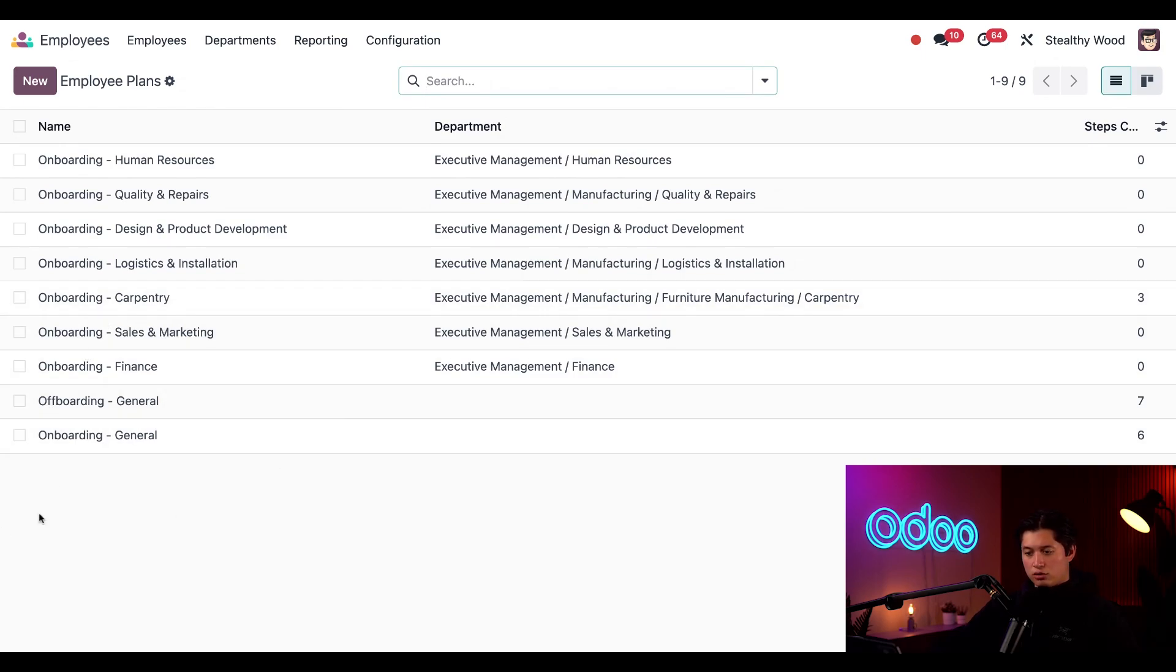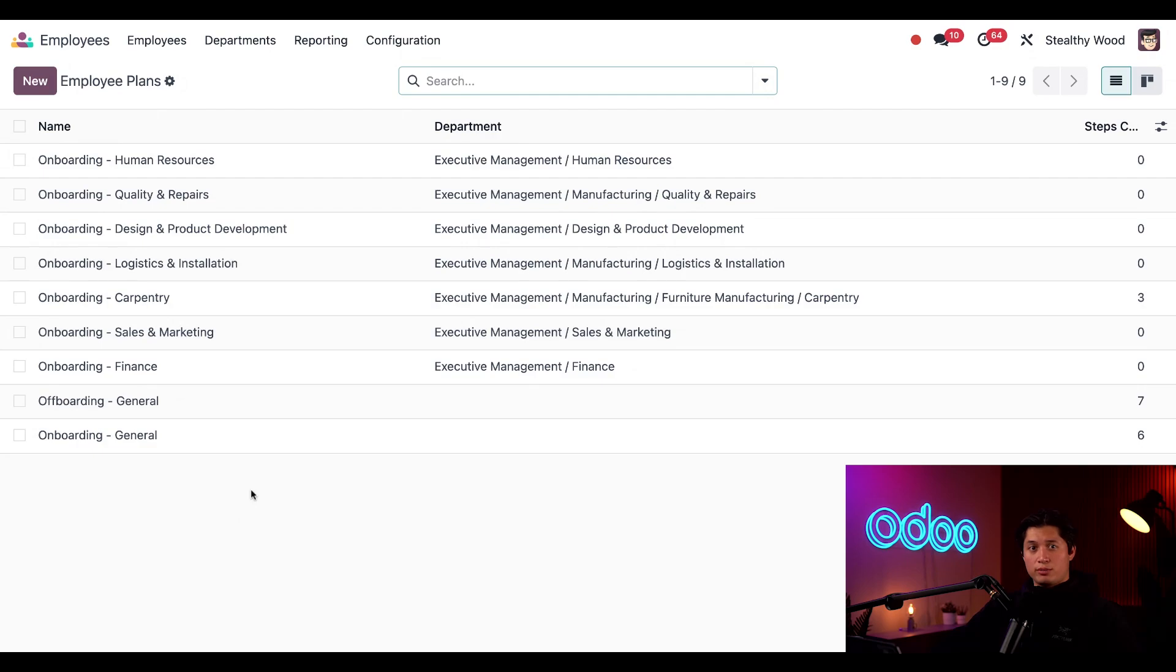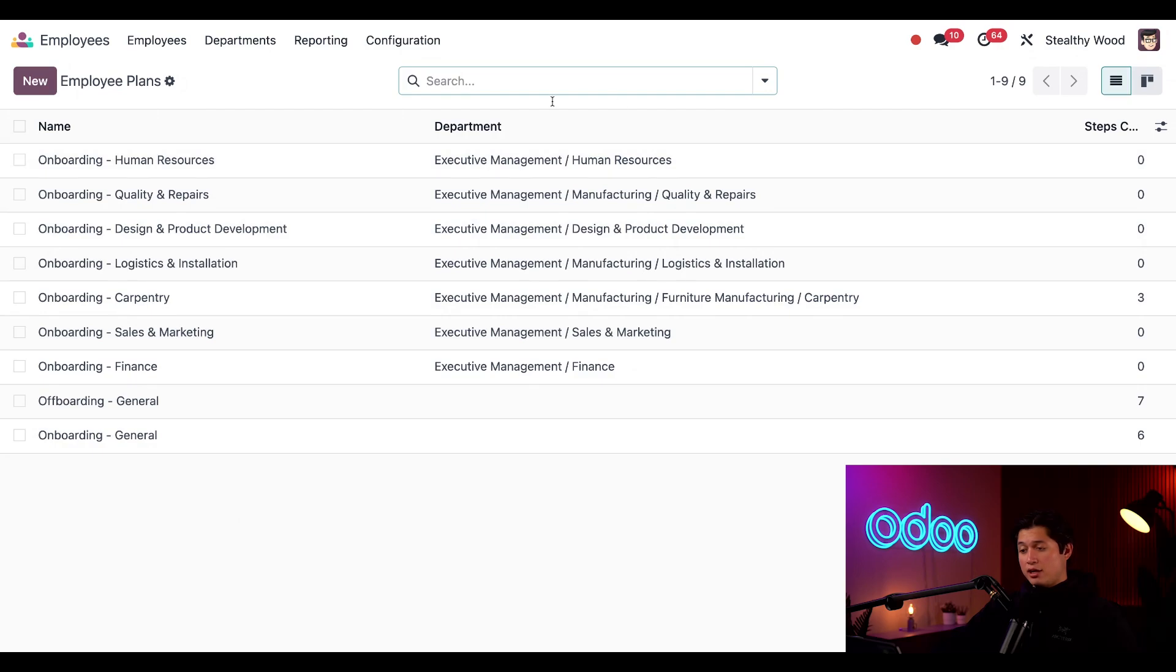As you can see, I have a general onboarding plan which everybody goes through. Plus I have my department-specific onboarding plans as well, and these are tailored to those specific departments. I can tell which department these plans apply to by looking at the department column here in the middle.